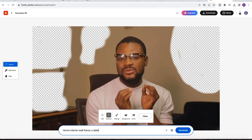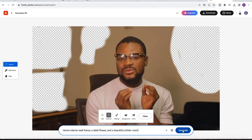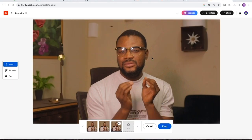At this point, you really have to be specific so that it can give you the best of results. Also at this point, feel free to run wild with your creativity. Click on generate to see what the AI tool generates for you.